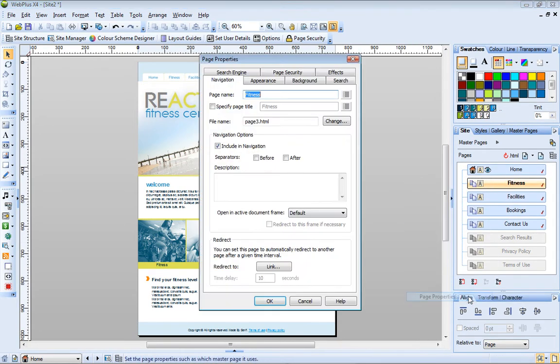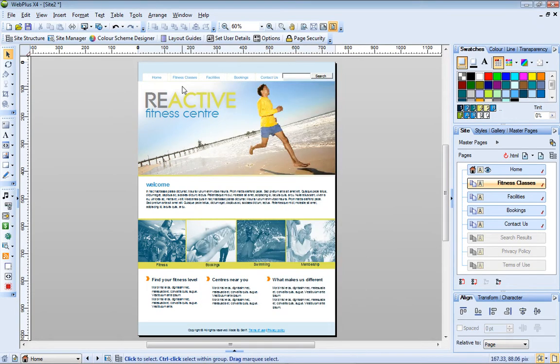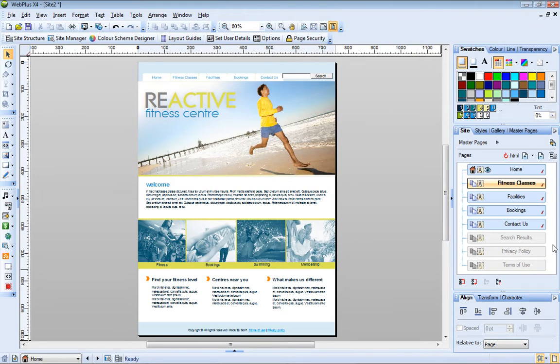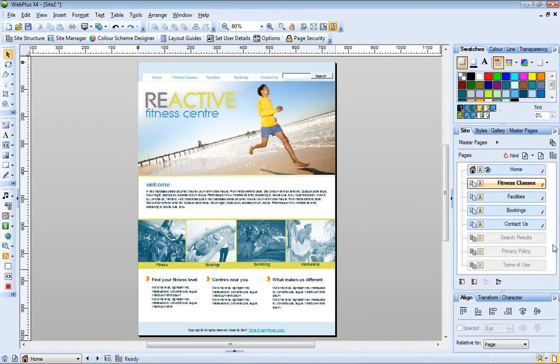Similarly, if I rename a page, the name on the navigation bar changes. You've probably noticed that the three pages at the bottom of the Site tab are a different color and do not have checkmarks next to their names.